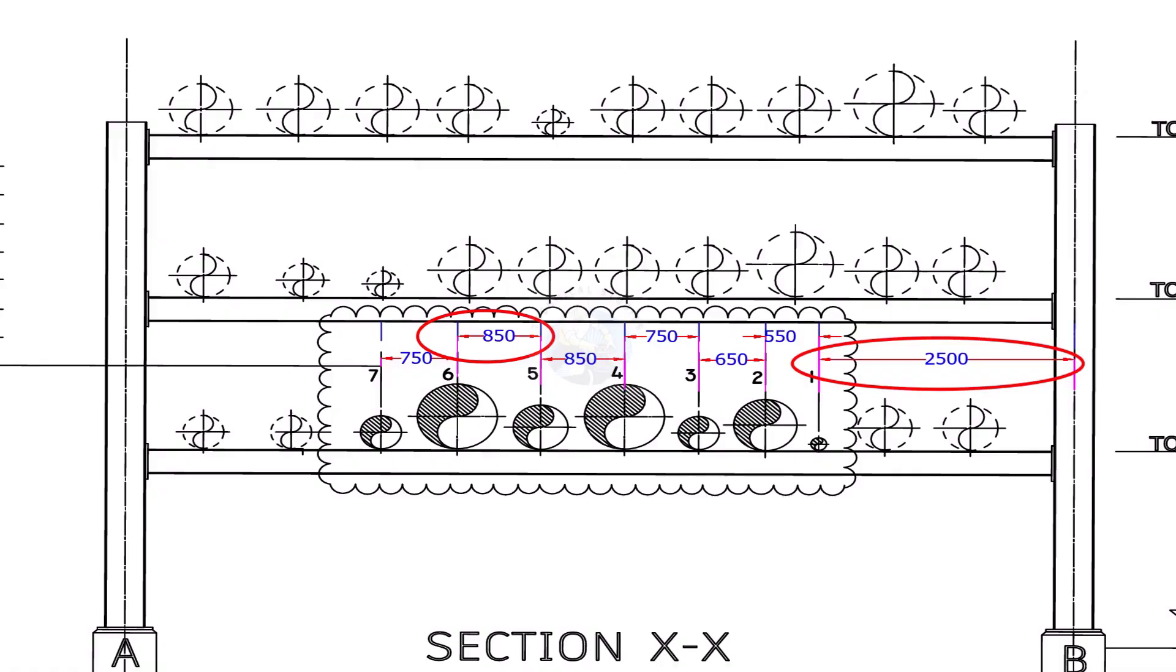Mark the distance from the column and the pipe center to center distance on the beam. Don't forget to write down the line number and pipe size below each marking.